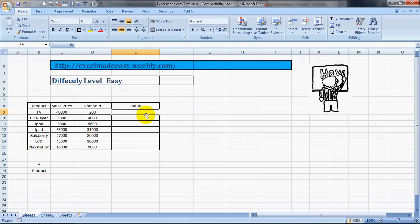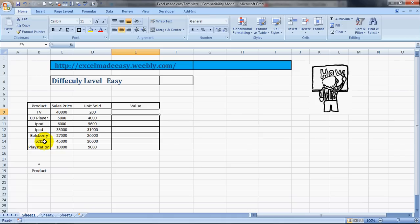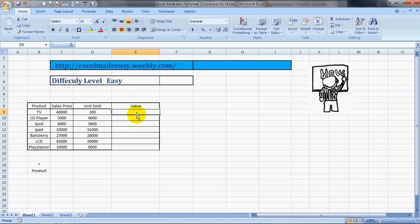I have taken the example of certain products: TV, CD player, iPod, iPad, Blackberry, LCD, and PlayStation. These are the sale prices and these are the units sold, so we want to find the actual final value in terms of rupees, dollars, pounds, whatever.